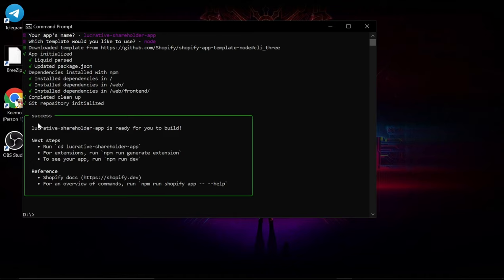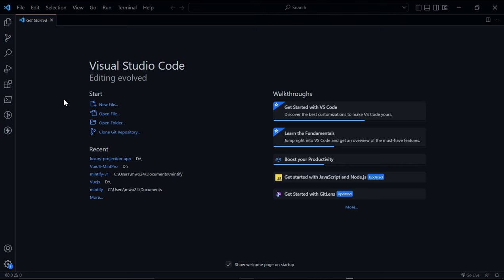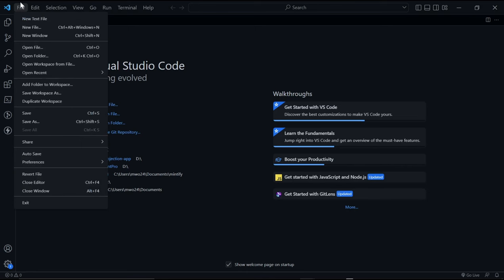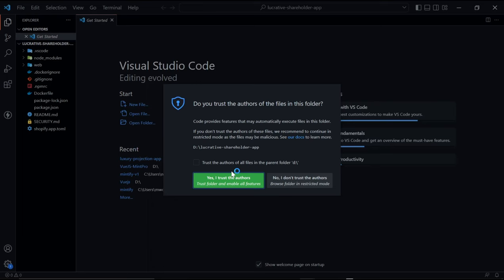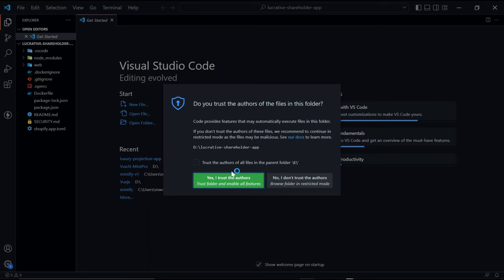For this tutorial we will be using VS Code. Now let's head over to VS Code. Open VS Code and select the newly created app template folder we just created. Say yes I trust the authors.